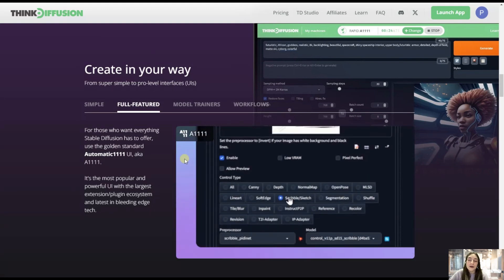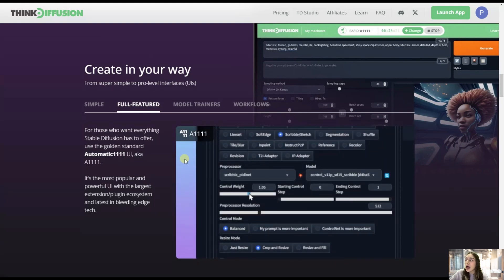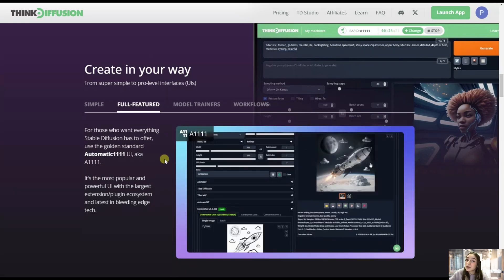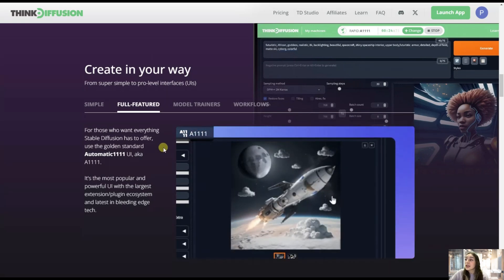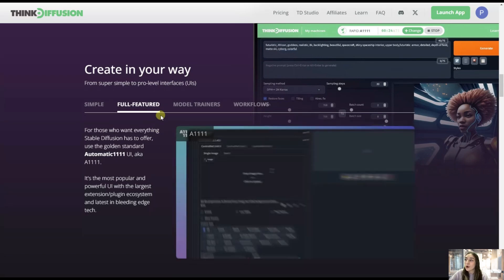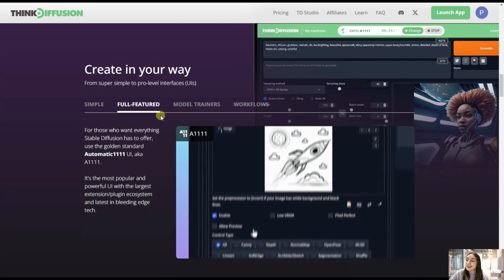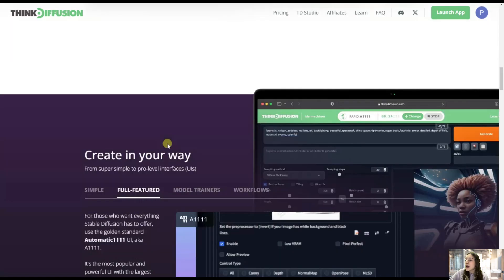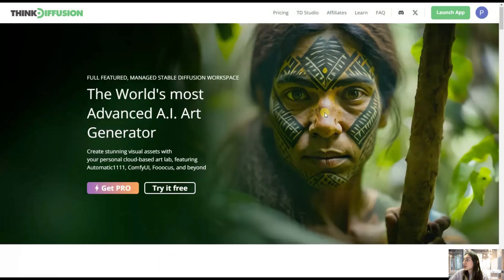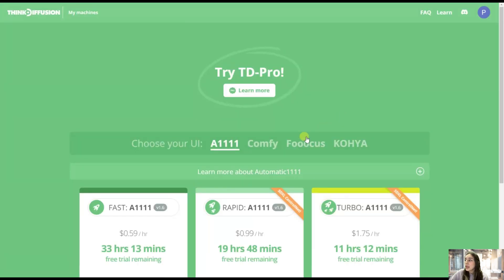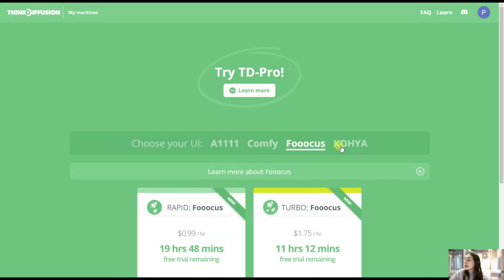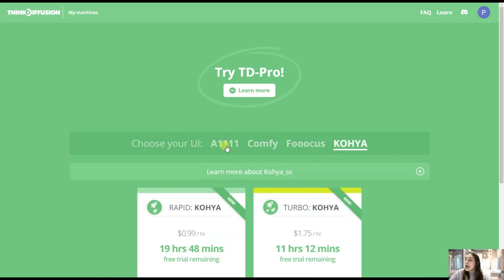So if you're just getting started with ThinkDiffusion, you can use a relatively simple user interface. If you're at a pro level, then you can also use the pro level interfaces. So let's not lose time and launch our app. Before launching, you'll see here that they've got four user interfaces: Automatic 1111, the most famous one, Comfy, Focus, and Koya.